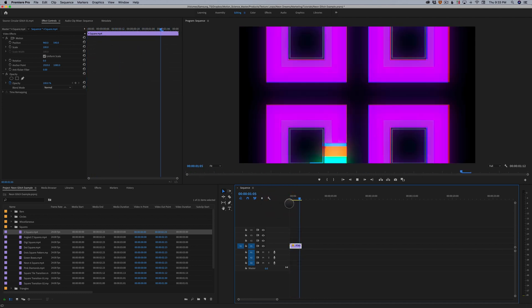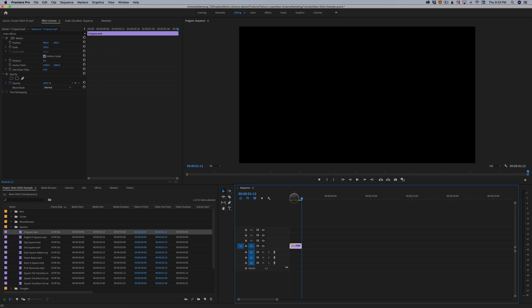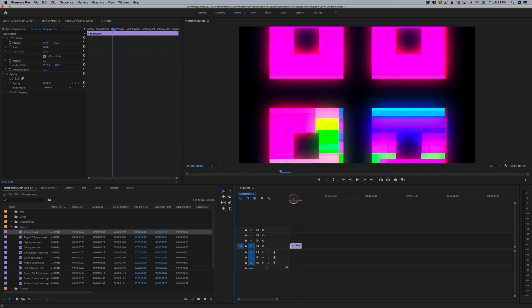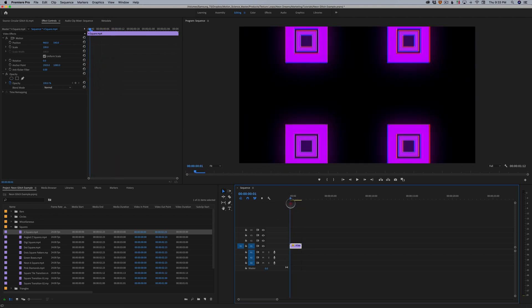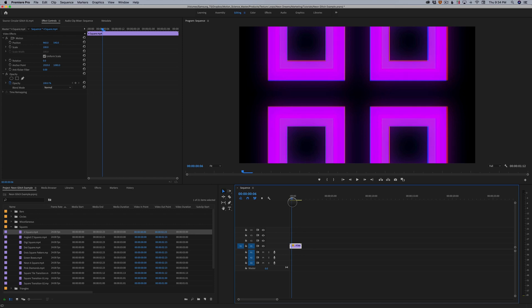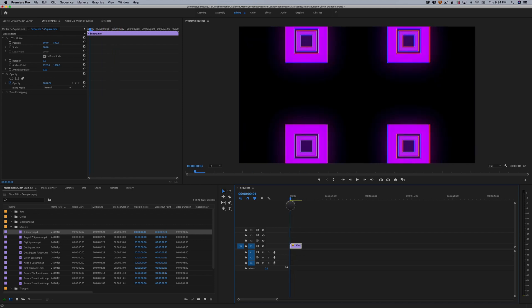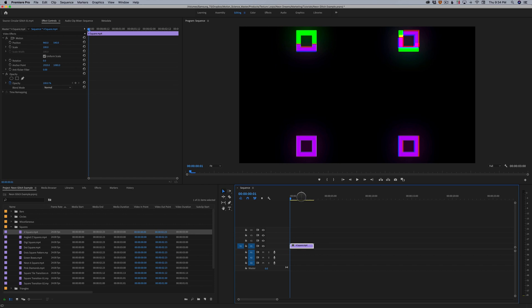So these are optimized. You can speed them up, you can slow them down. They're still gonna look great because they do have very good compression going on with the HEVC codec.